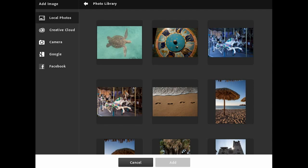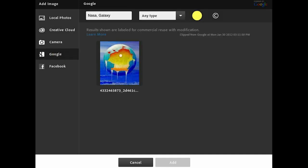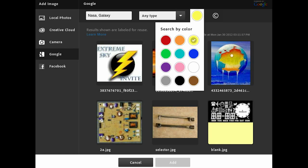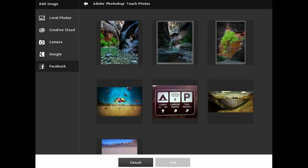I can choose from those local photos, or I can go to the Adobe Creative Cloud to select images there. I can import images through the camera built into the iPad 2, or do a Google search. I really love the ability to adjust the settings for different types of images, including searching for images that are copyright-free or filtering by different colors. I also have a lot of images on Facebook, and I can go directly to Facebook by logging into my account and adding those images.